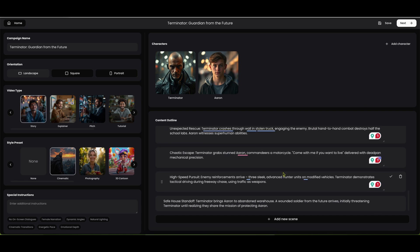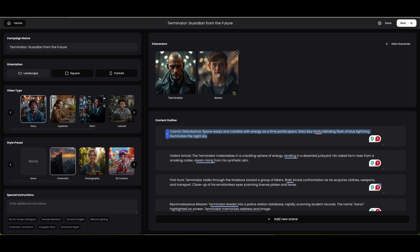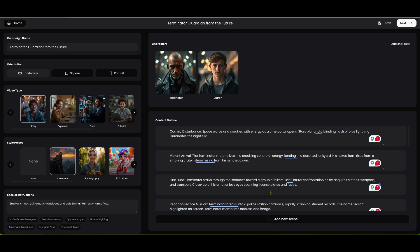I'm going to go with energetic pace, maybe cinematic transitions. I noticed that you can only click on one of these quick options — if you click another one, it erases it. But you could also put more stuff in here. We're going to go with cinematic on this one. Landscape. Then we're going to go with next, and it's going to go out there and start generating the scenes. We'll be right back.